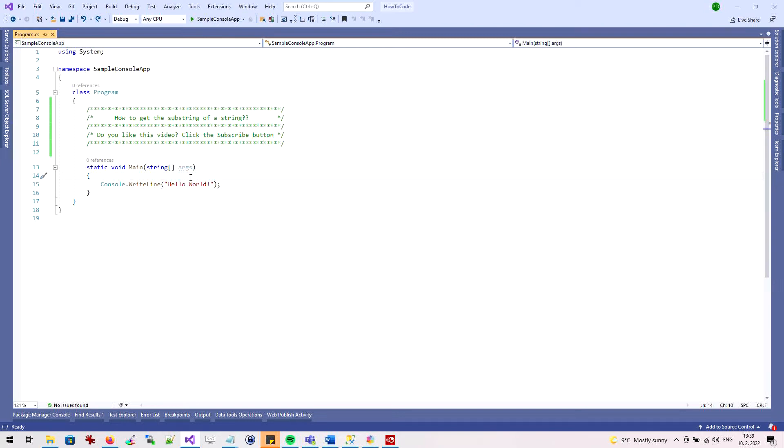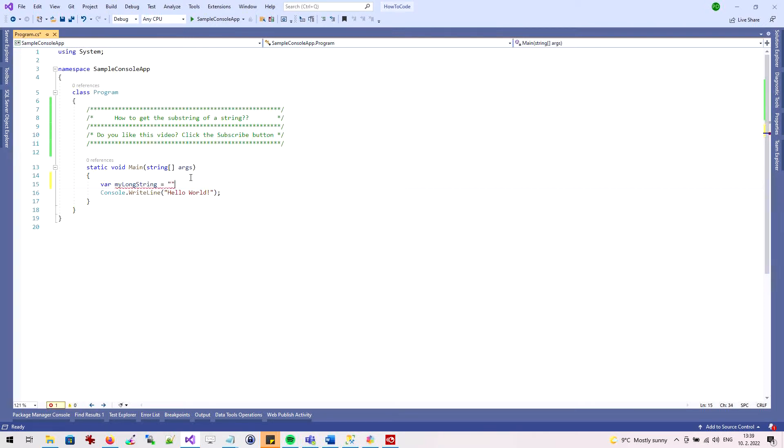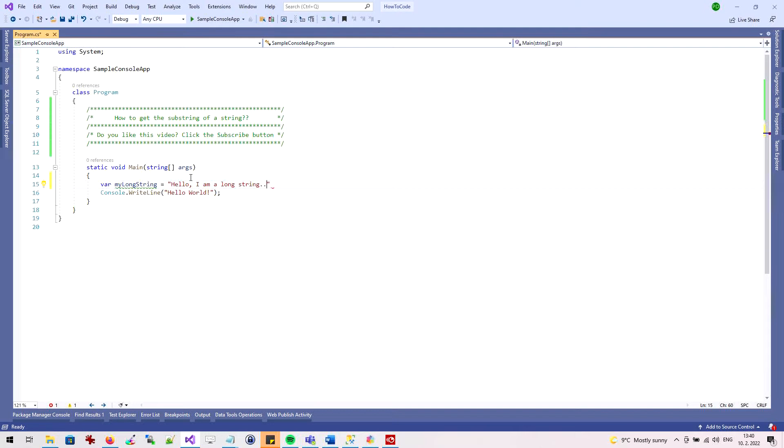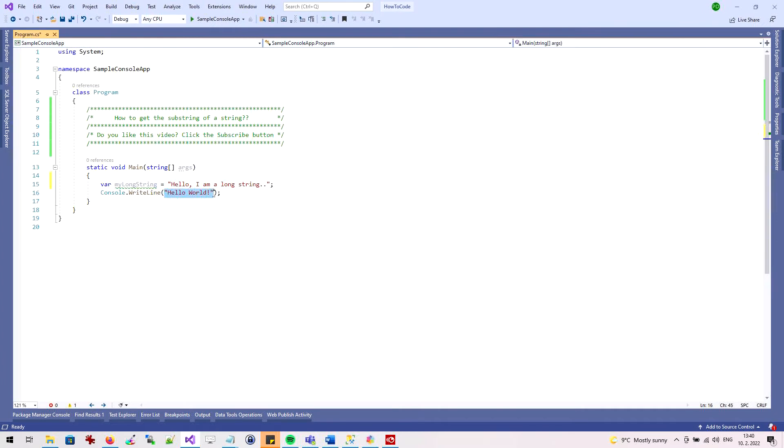First, I'll create a variable that contains a long string. Using the ConsoleWriteLine command, I will display the string in the application.